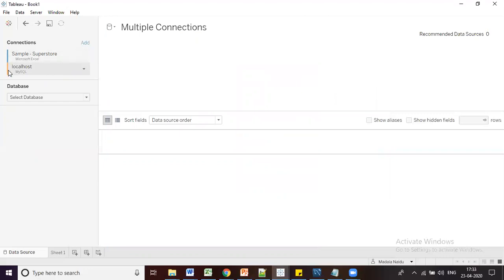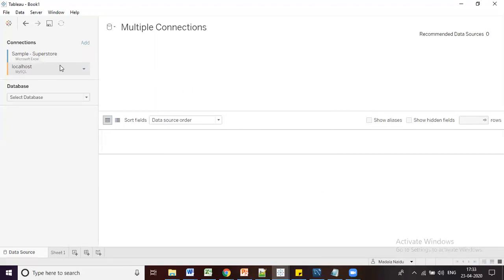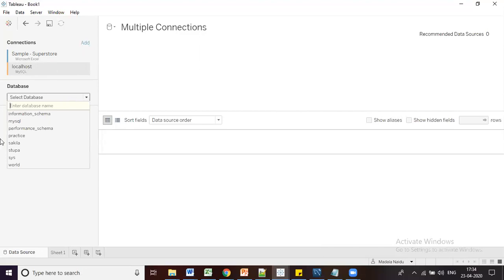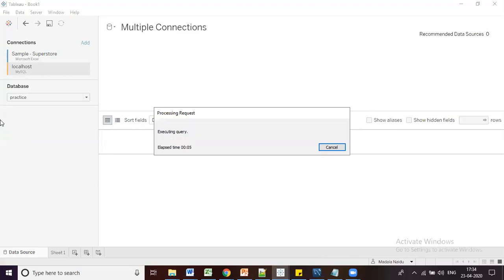The Sample Superstore connection is shown in blue (primary data source) and the new MySQL connection is shown in orange (secondary data source). You can see the server name 'localhost' and below that the database name for MySQL. To select a database schema, use the database dropdown — you'll see all schemas available in MySQL. I'm selecting the 'practice' schema, which then reveals the Tables section below.